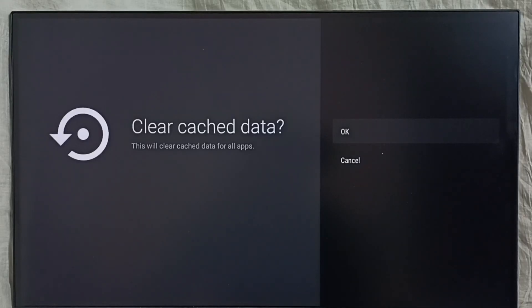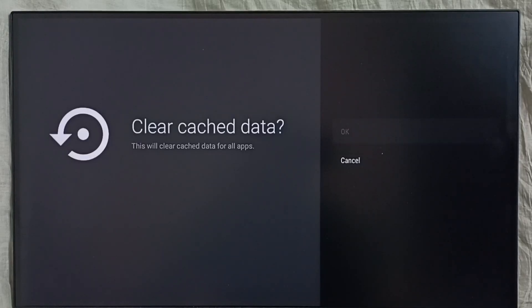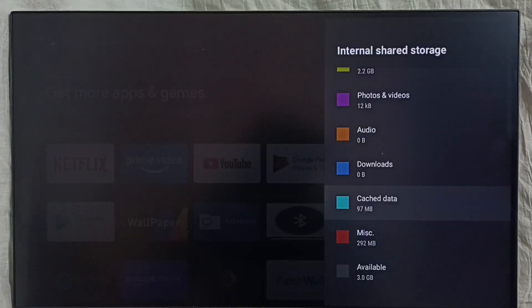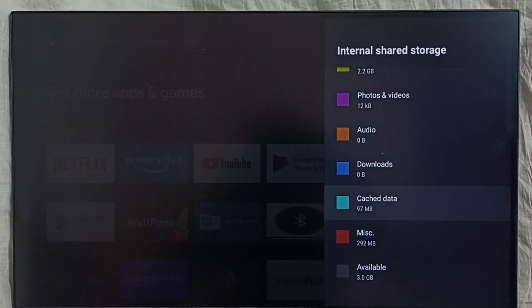This way we can fix the storage problem. Select OK. Done. I hope you enjoyed this video, please check it out.